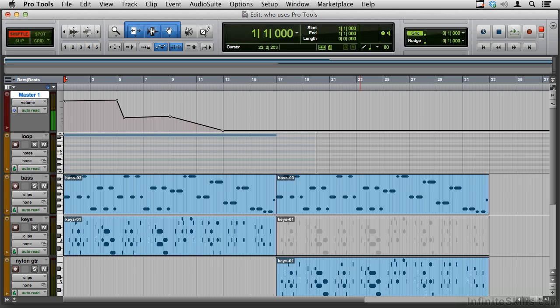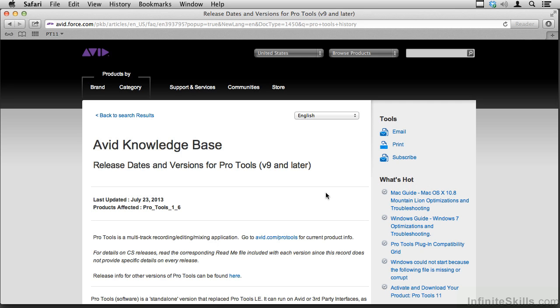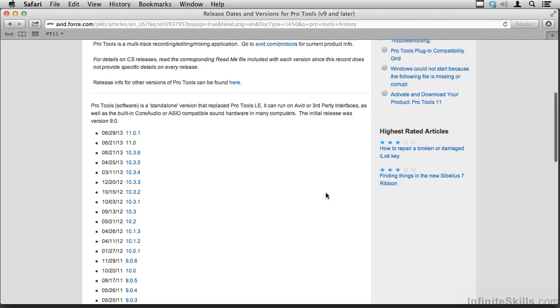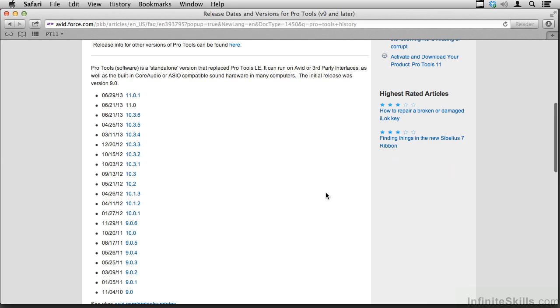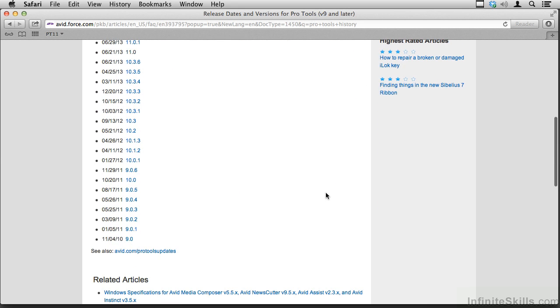Pro Tools has been around since the early 1990s. Here's a revision list since November of 2010, but it goes back quite a bit before that.